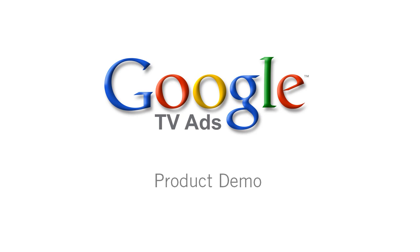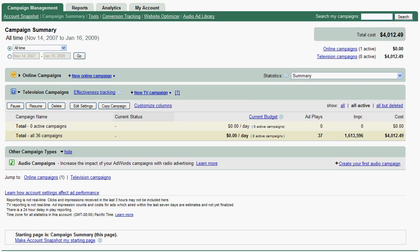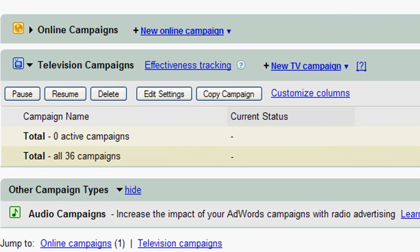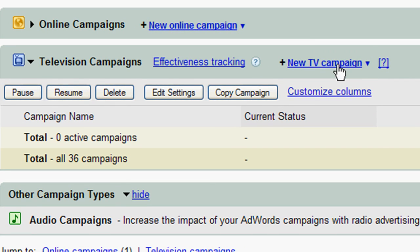Welcome to the Google TV Ads product demo. I'll walk you through how to create a campaign in minutes. First, log into AdWords. On the Campaign Summary page you'll find your television campaigns. Click New TV Campaign to get started.